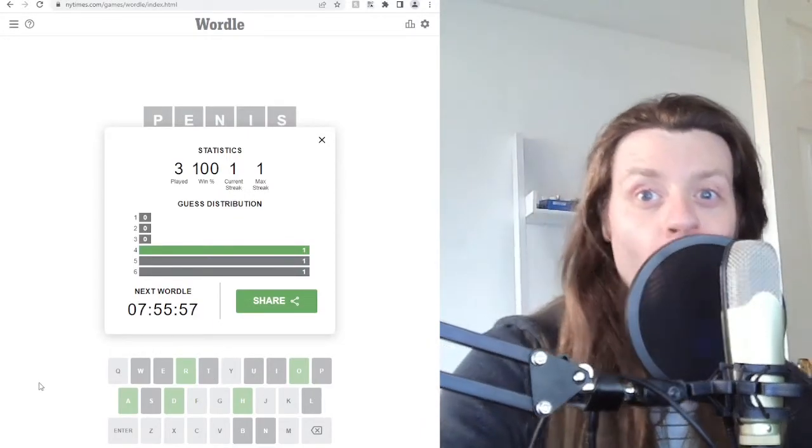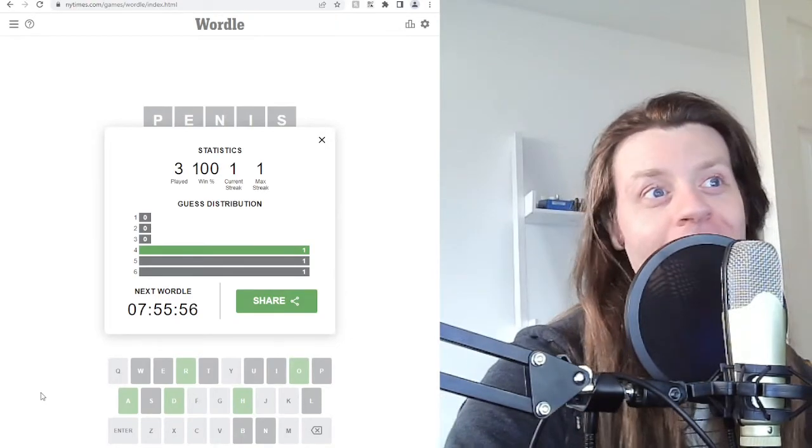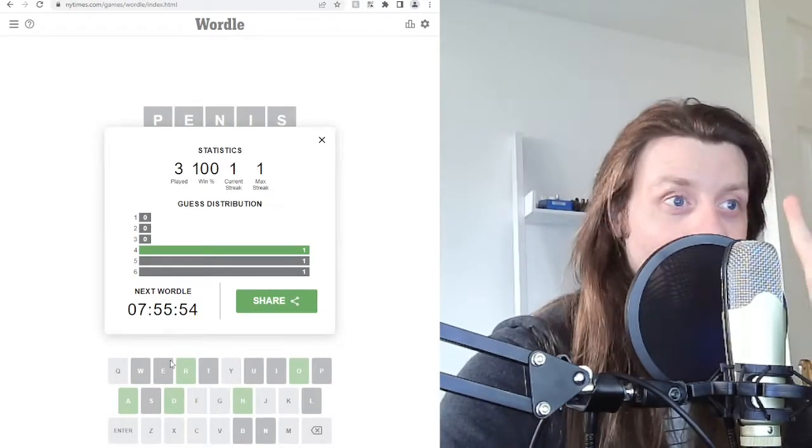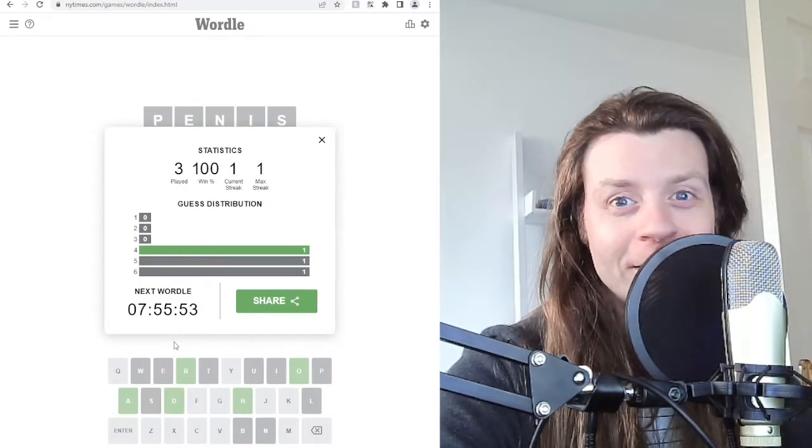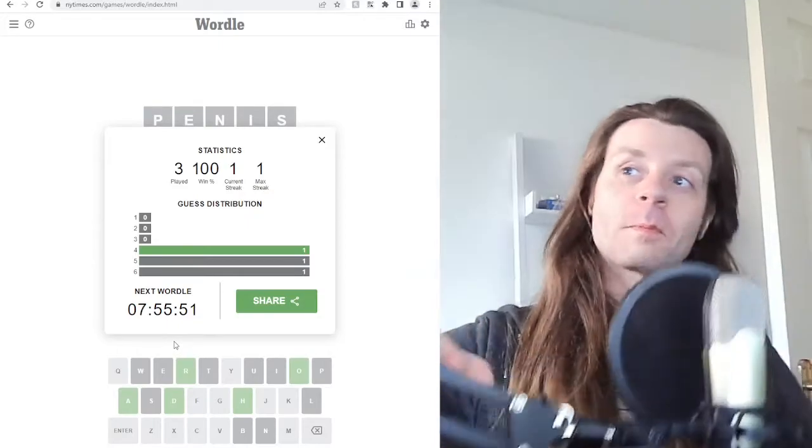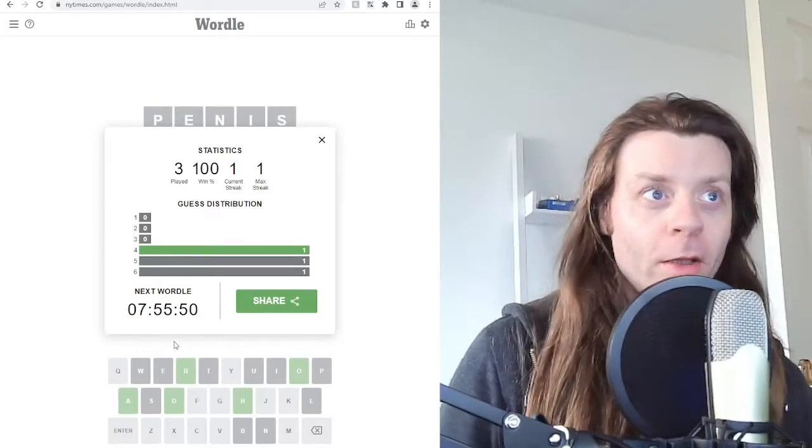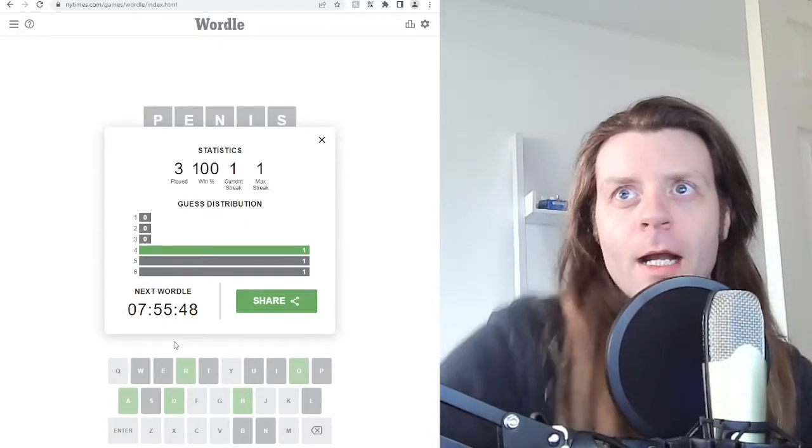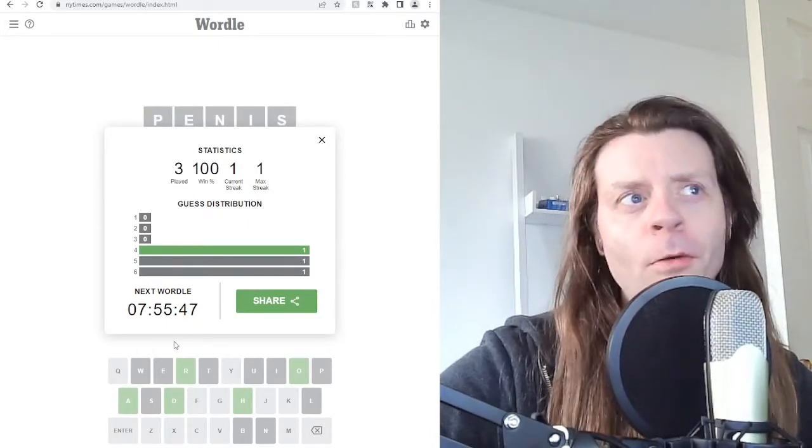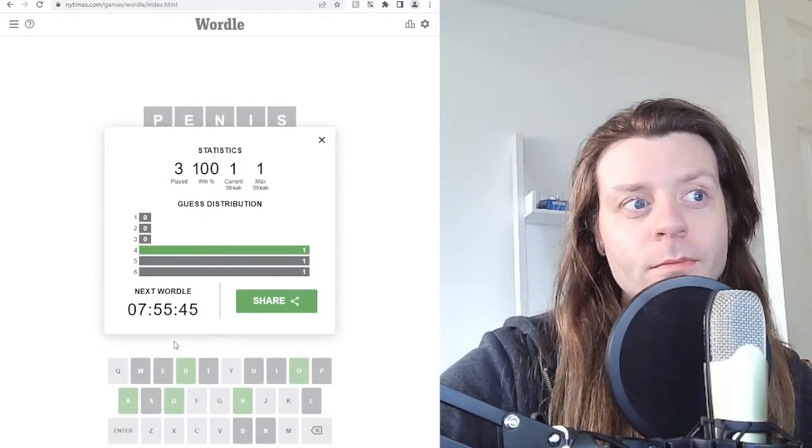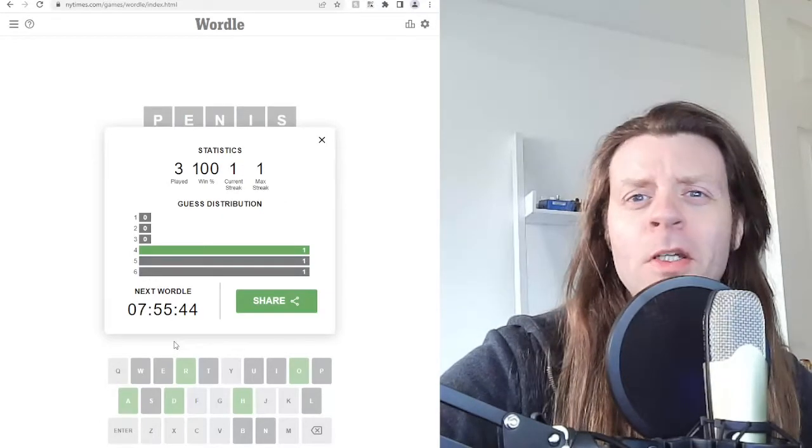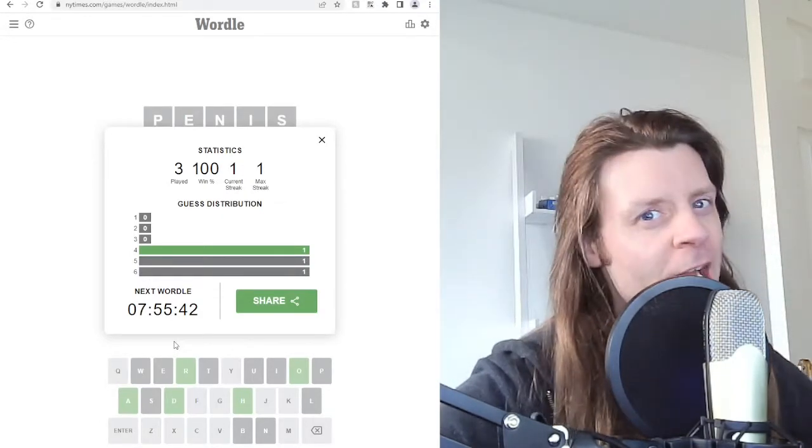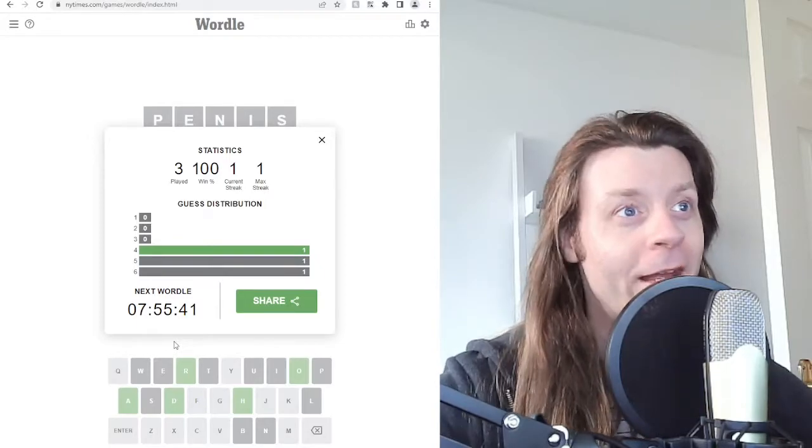Look at that. Played three. Win, 100%. Streak, one, because I missed stuff. Right. Well, that was Wordle. It's the first time I've ever played it. I'm probably going to play more. I don't know. I'm not going to do one every single day, because that's a bit lame. But, it's...